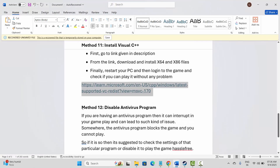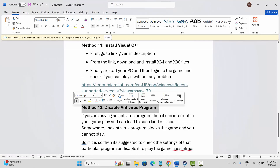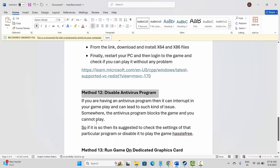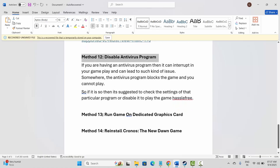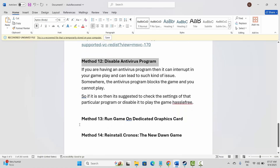Next is to disable your antivirus program. If you have an antivirus installed on your PC, it is suggested to disable it, as it can interrupt your gameplay and lead to such issues. Check the settings of the particular program or disable it completely, then launch the game and see if this helps to fix the problem.